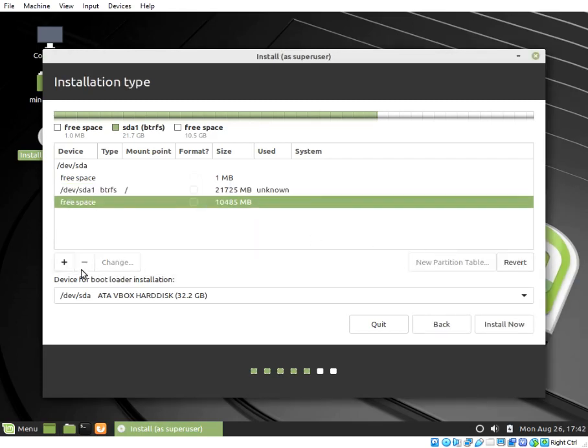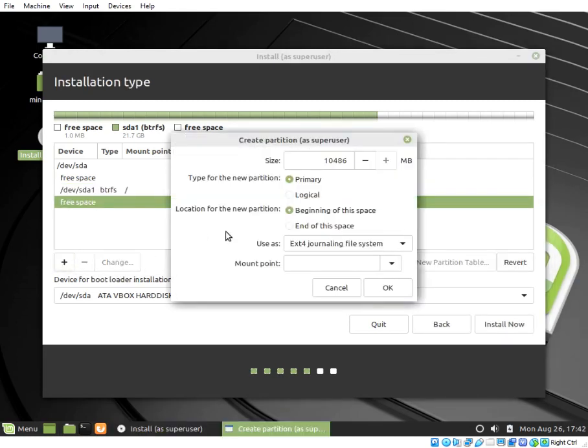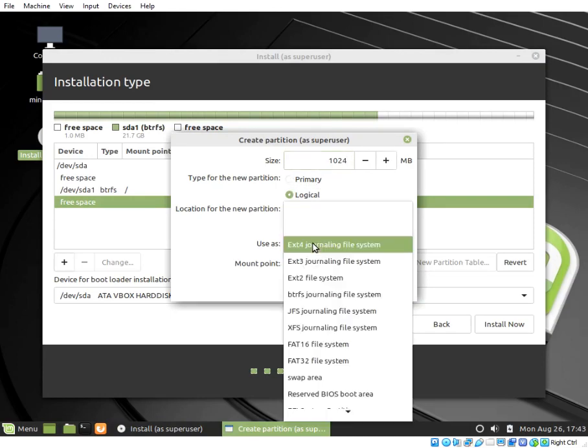To do this, click on the free space below the Btrfs partition and click the plus button. This will bring another dialog box where you can choose size and choose mount point as EFI.